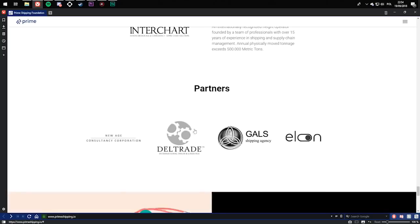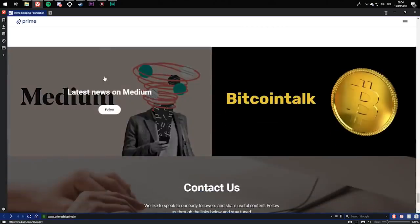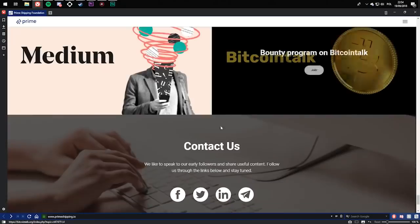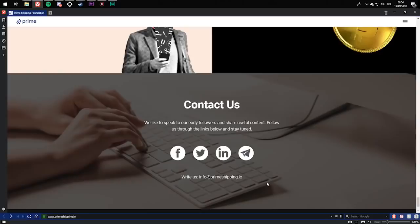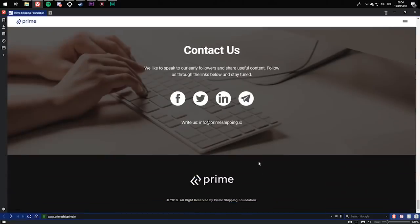You can follow them on Medium, Bitcointalk. You can also contact Prime on Facebook, Twitter, LinkedIn, or Telegram. You can also email them. So that was it for the video. Hopefully you enjoyed. Every single link to the website will be in the description. Thank you for watching, and bye.